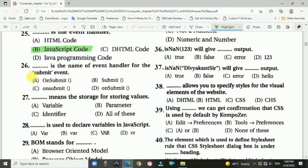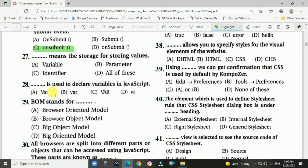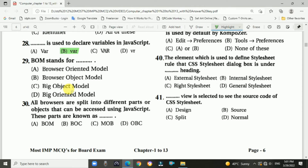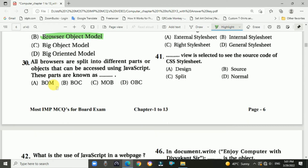Question 25: What is the event handler? Answer is B: JavaScript code. Question 26: What is the name of the event handler for the submit event? Answer is C: onsubmit. Question 27: What means the storage for storing values? Answer is A: variable. Question 28: What is used to declare variables in JavaScript? Answer is B: var (in small letters).